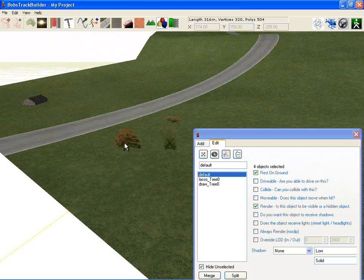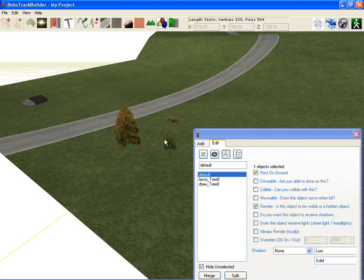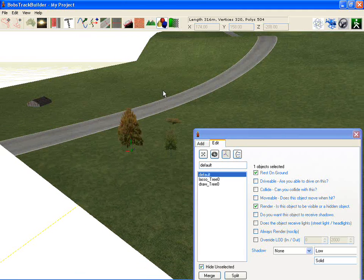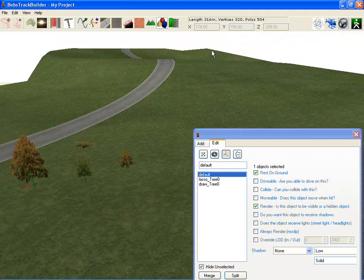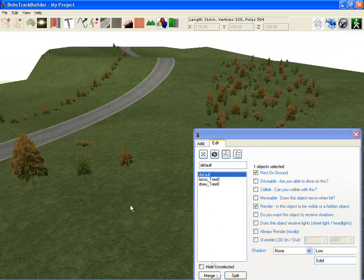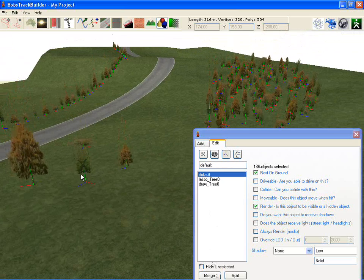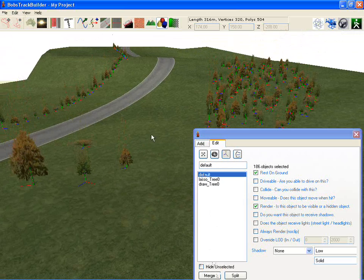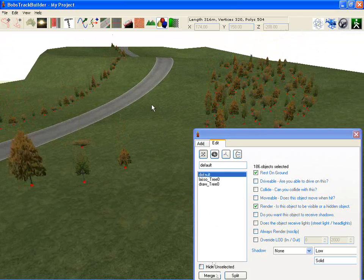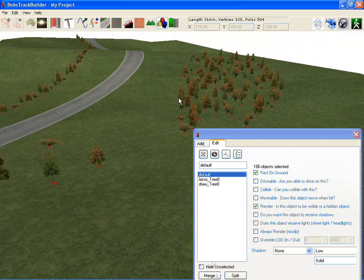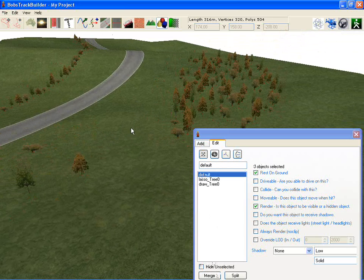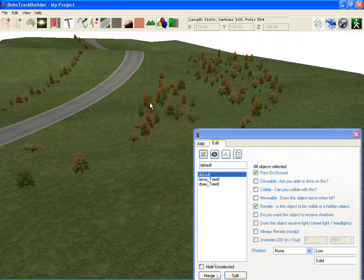You can just select one tree and scale just that one, or you can select absolutely everything and scale everything. Moving trees about can be done while you've got everything selected, or just select a bunch of trees and move them about.